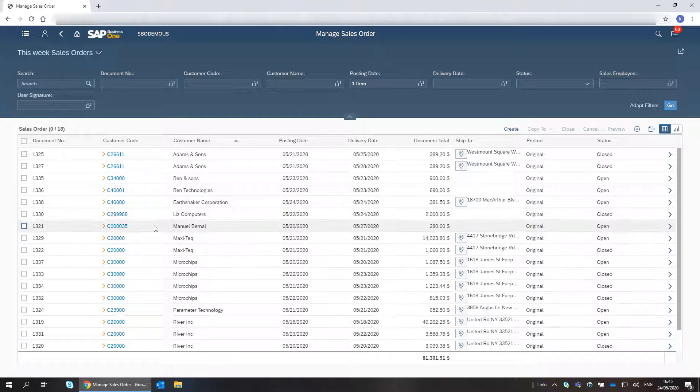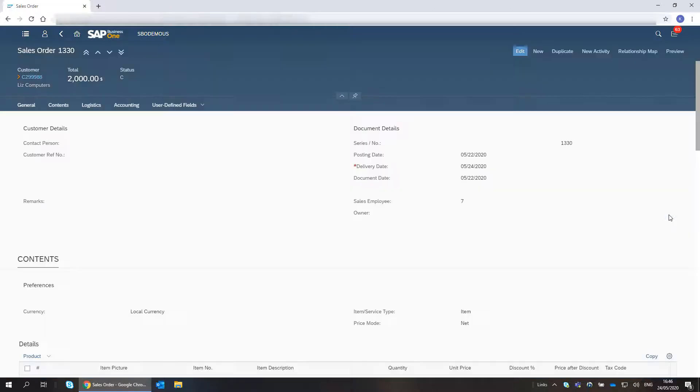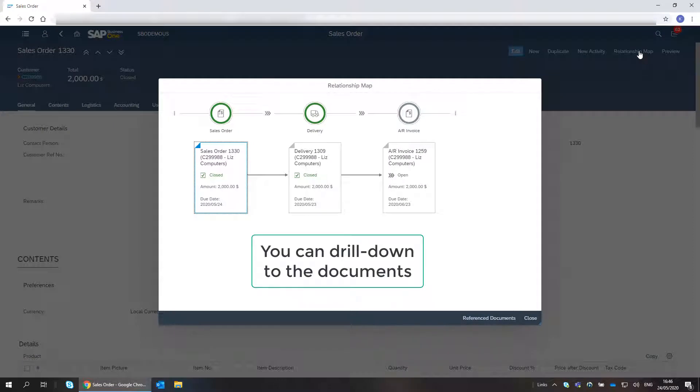Here is an order I delivered this week. I want to check if it was invoiced. I drill down to it and generate the Relationship Map. Note that I can drill down to the documents in the Relationship Map.